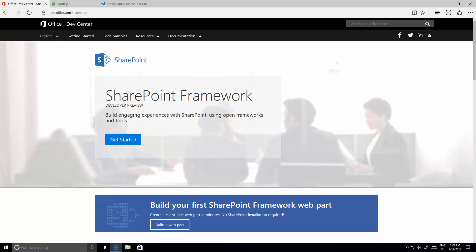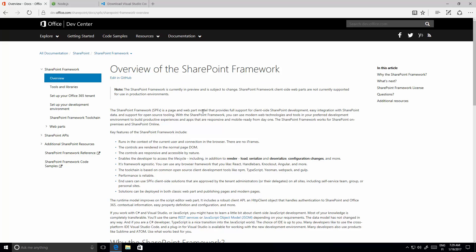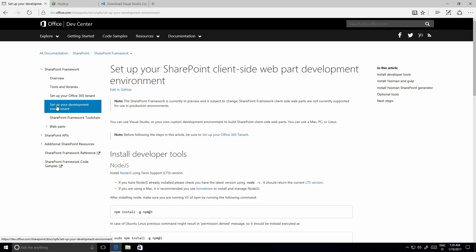The guidance for setting up your development environment is available at dev.office.com/sharepoint. If you come to dev.office.com/sharepoint and click Get Started, you can find a lot of information, articles, guidance, and tutorials around SharePoint Framework development and other topics like webhook development. There's an article called 'Set up your development environment' and we're walking through those steps in this video, showing how fast you can set up a completely clean machine for SharePoint Framework client-side web part development.